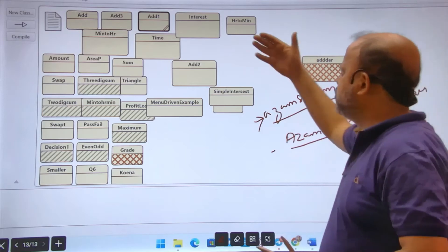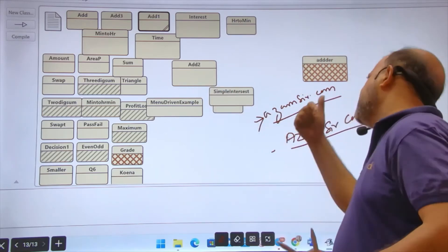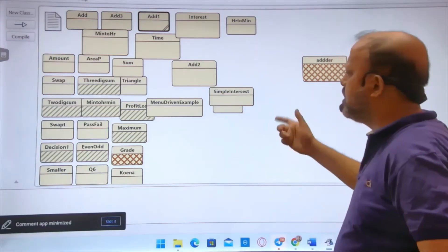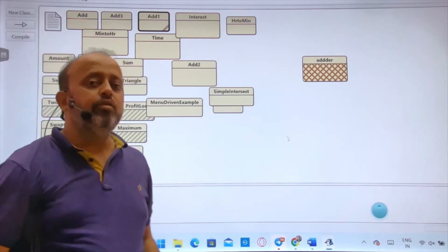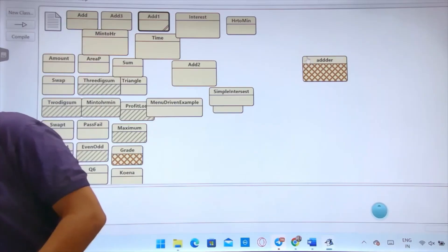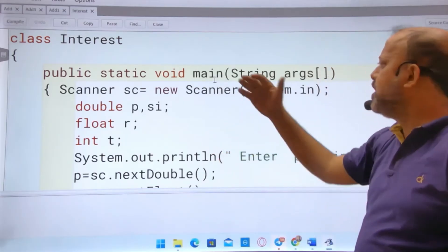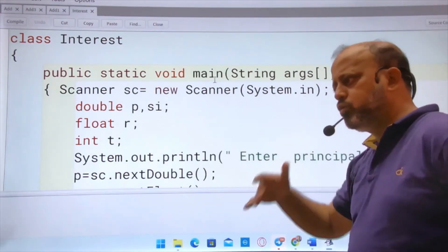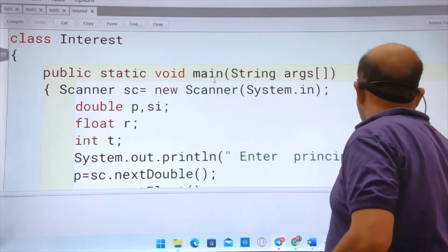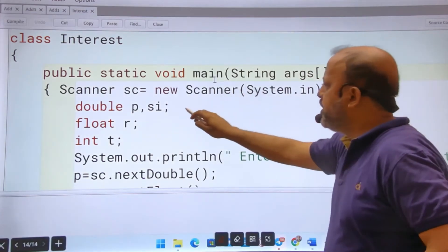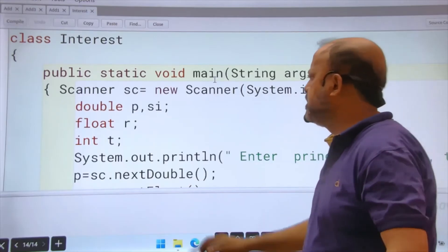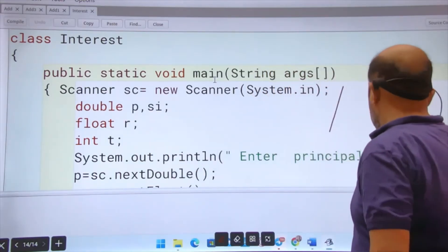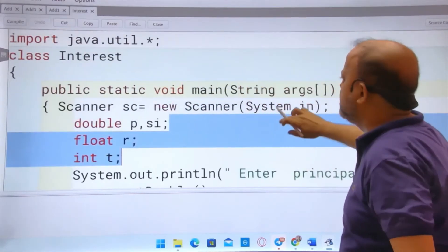Now if you are following this, after addition the next question is simple interest. Pause my video, do simple interest, then match with my video. I will do it quickly but in the classroom what happens is I am telling you to do, you are doing, then I am teaching. So you also try. If you are at home or somewhere, try to use that method. Question is to calculate simple interest. Pause the video, solve it, then continue. I'm using Scanner again. Double p, float r, int t for time. Both double and float take fractional numbers. T for time. Scanner is the same, util is the same, class name is Interest.